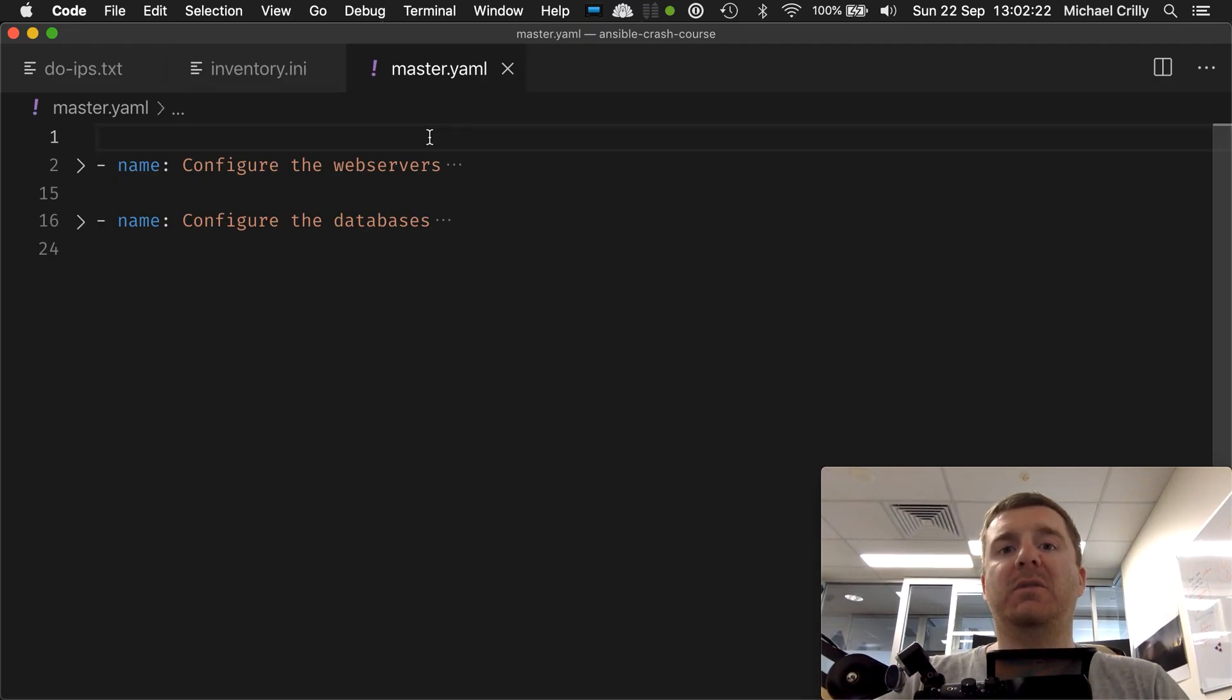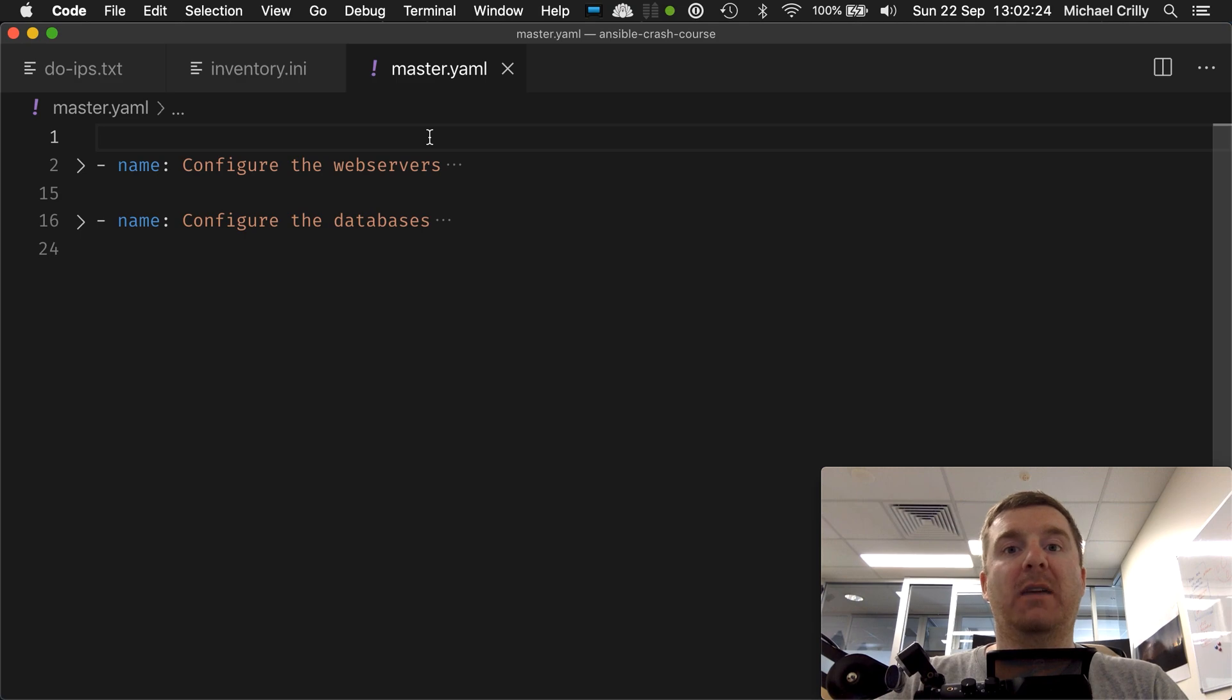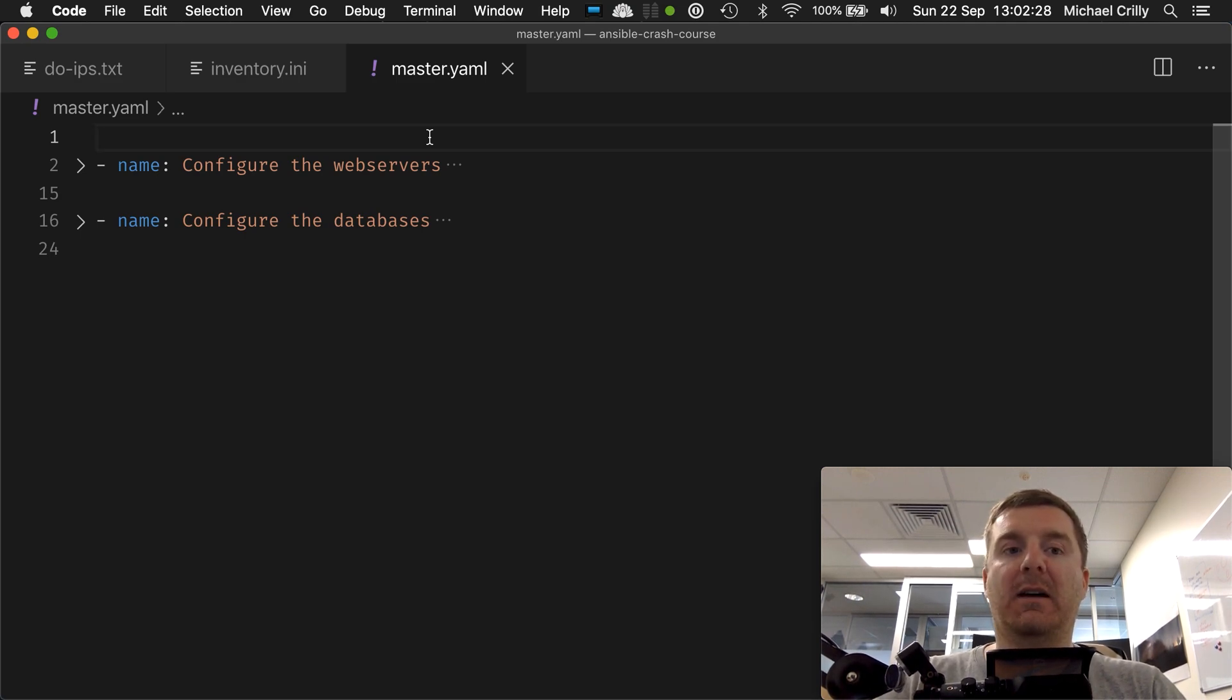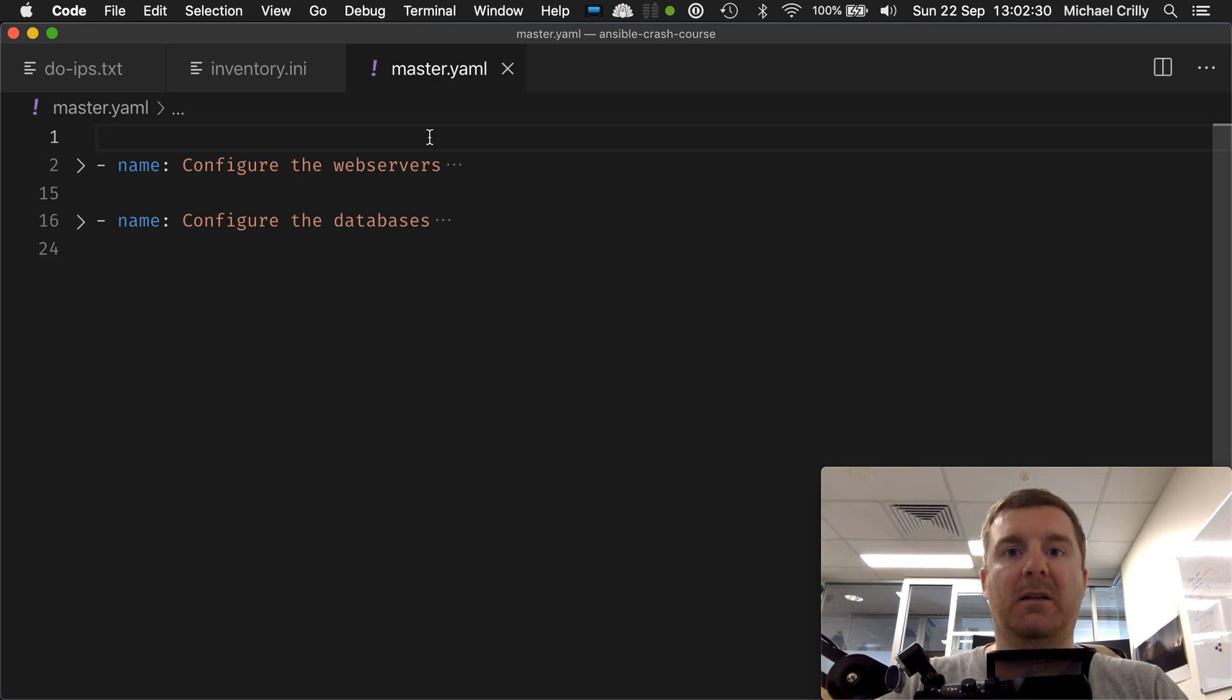Okay, so now that we understand what an Ansible playbook is and why we would use one, let's actually take a look at a very simple pre-existing playbook that I've written.